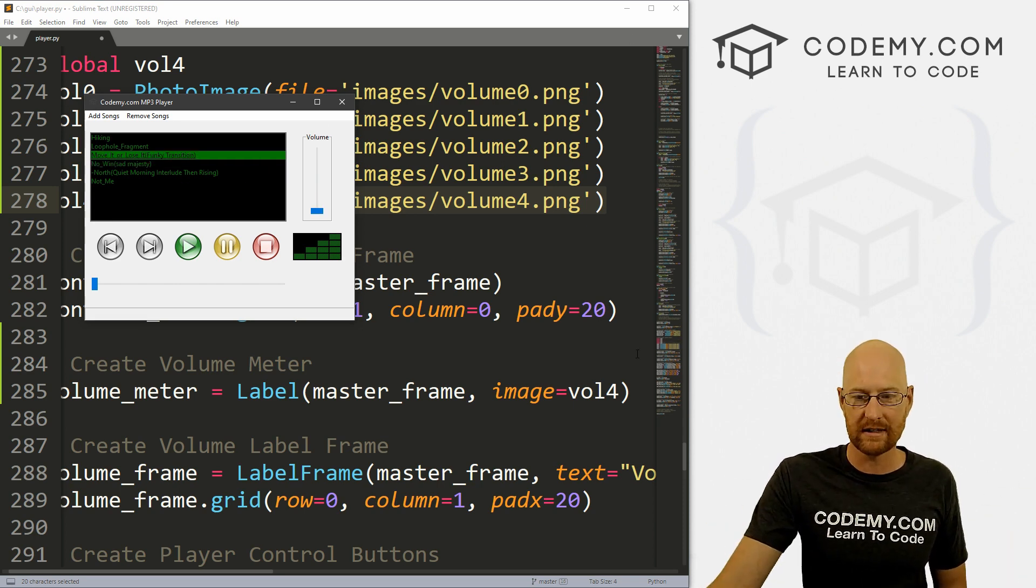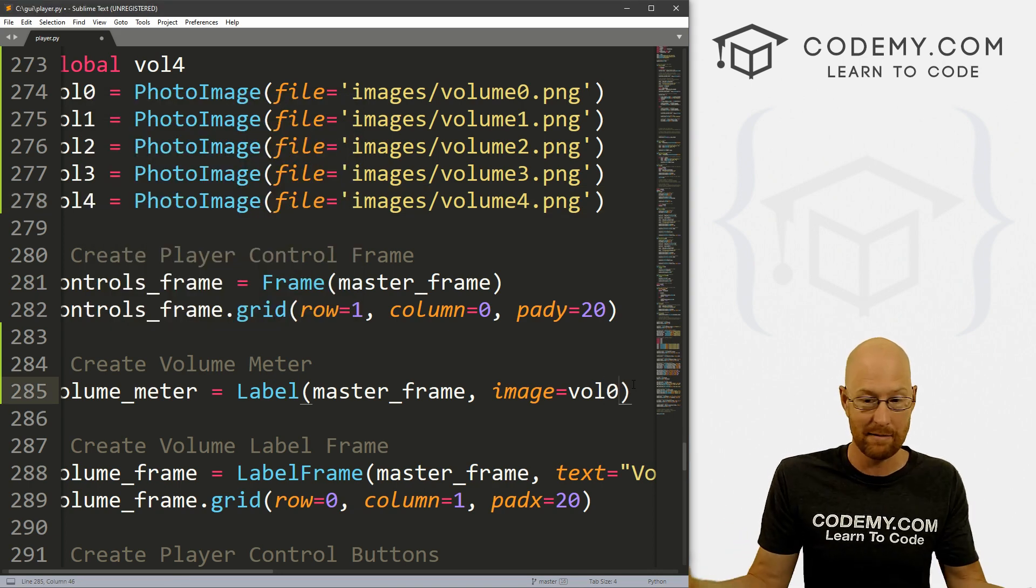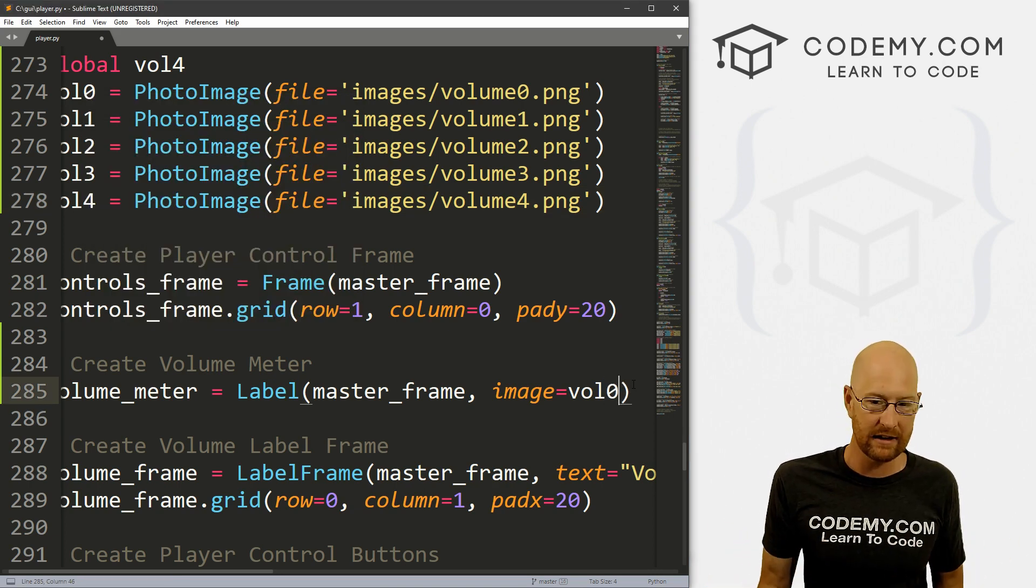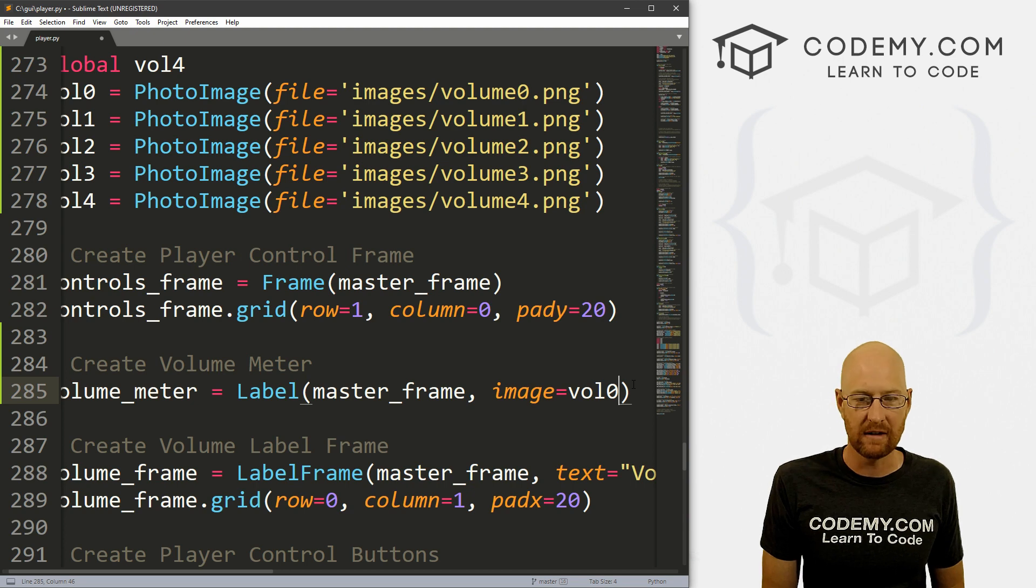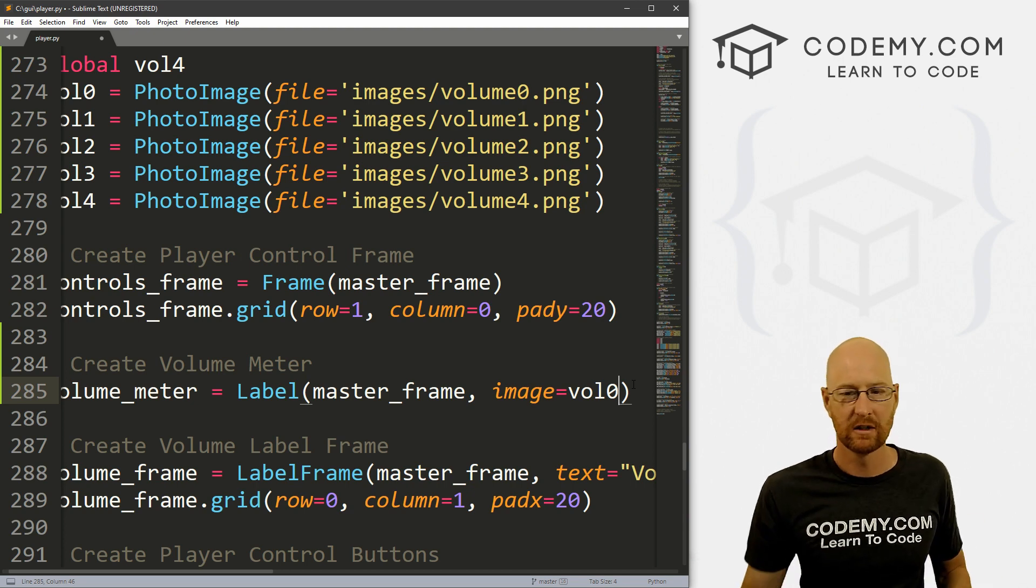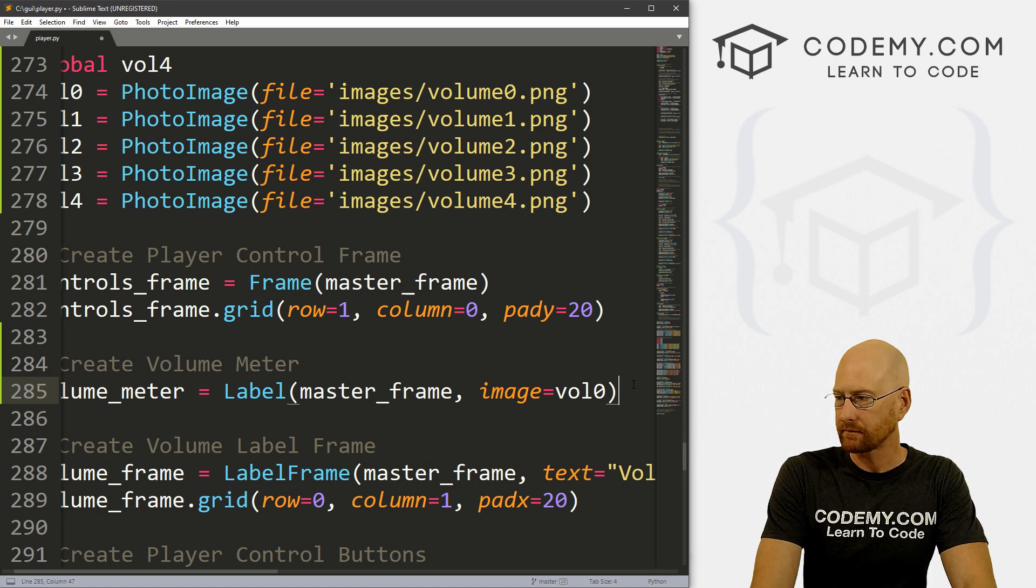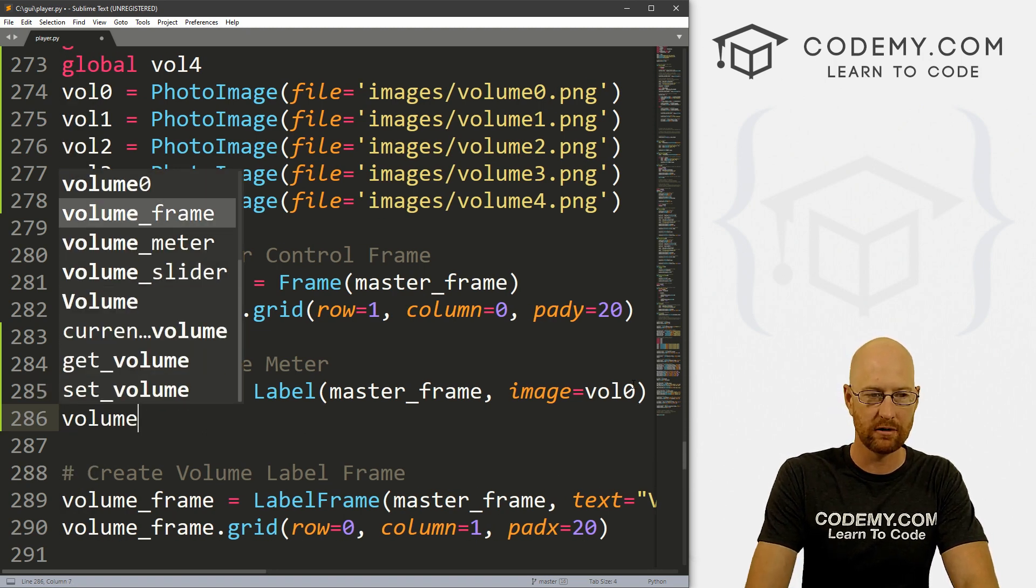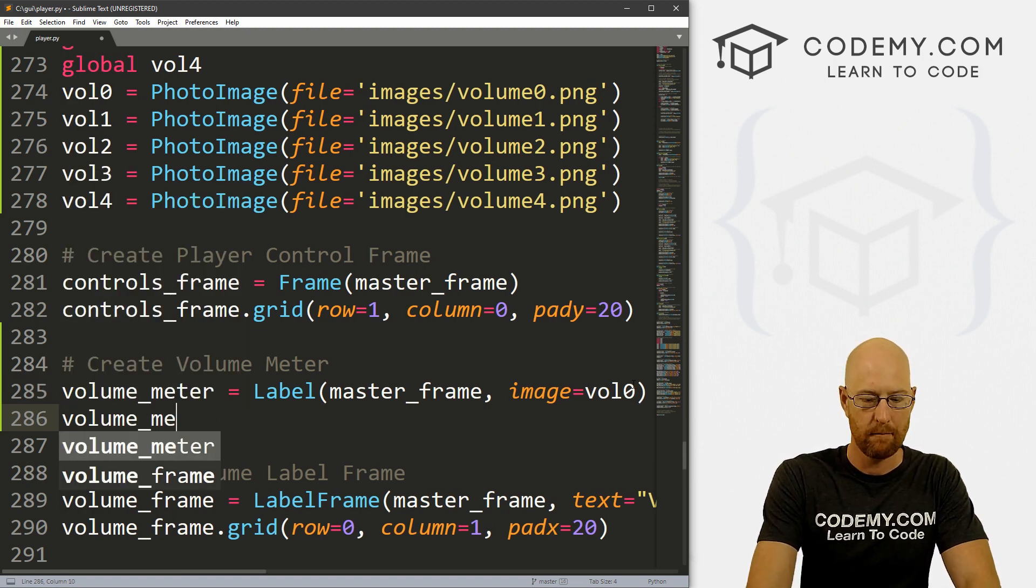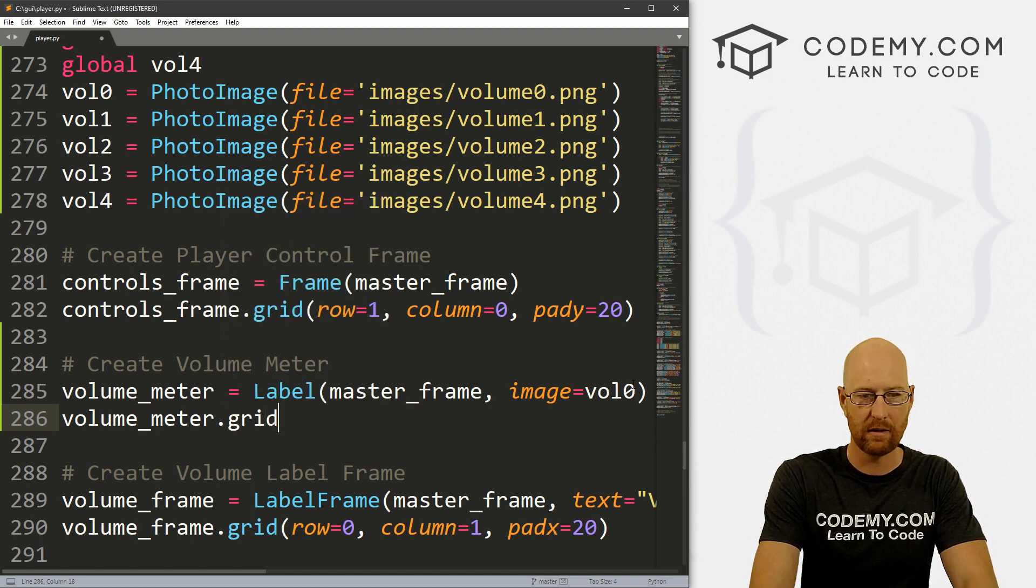We're going to assume the volumes are all the way up, because when you start a song by default the volume is all the way up. You could also put this at vol_zero if you wanted it to be blank before a song is played. In fact, maybe we'll do that. So we'll leave it at vol_zero.